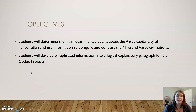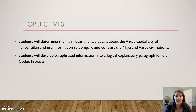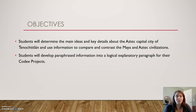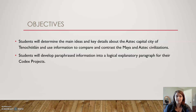Our objectives for today are to determine the main ideas and key details about the Aztec capital city of Tenochtitlan, use information to compare and contrast the Maya and Aztec civilizations, and develop our paraphrased information into a logical explanatory paragraph for your Codex project.